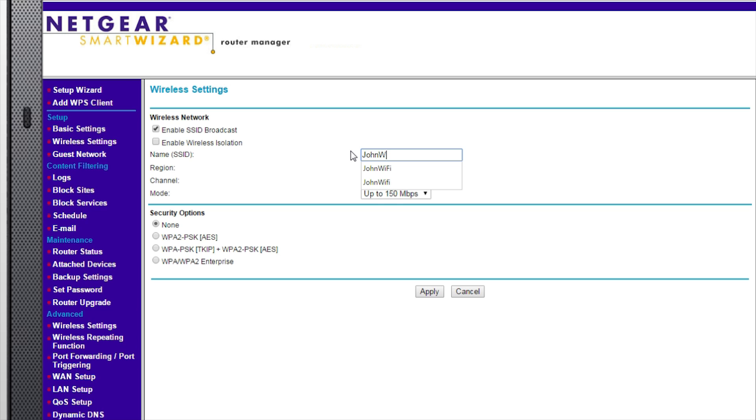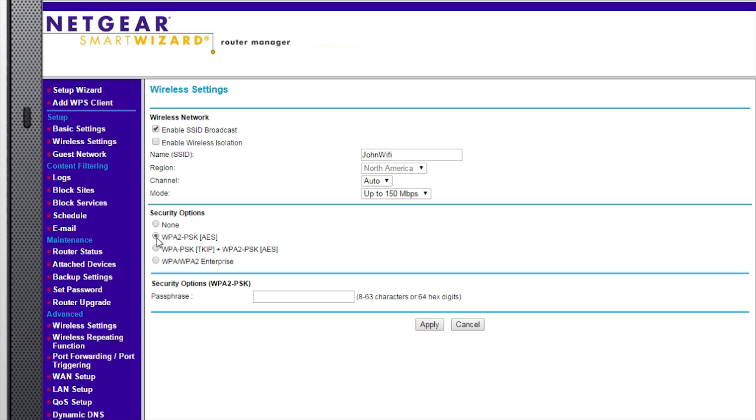If you'd like to set up a network password, be sure to click WPA2-PSK AES. Type in your secure network password.